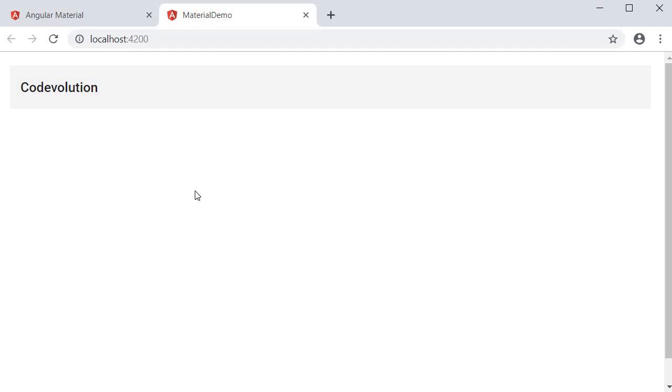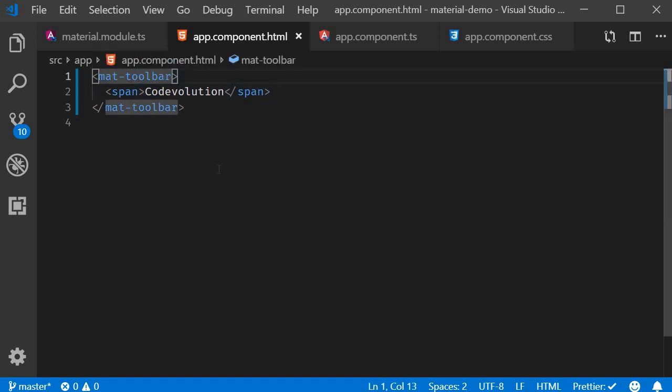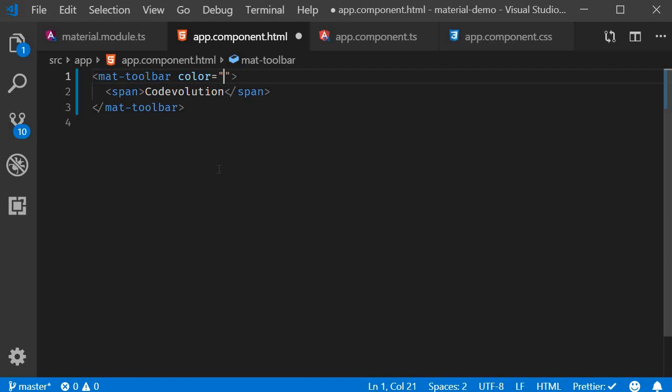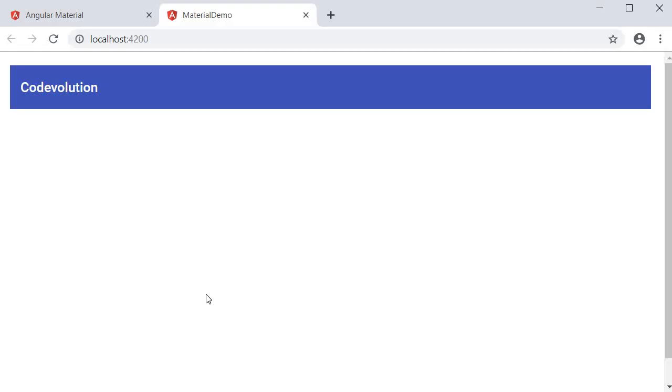We can add a color to this toolbar using the color attribute. The color attribute accepts either primary, accent or warn as its value. Let's go with primary. If you head back to the browser you should be able to see a primary colored toolbar in your application.